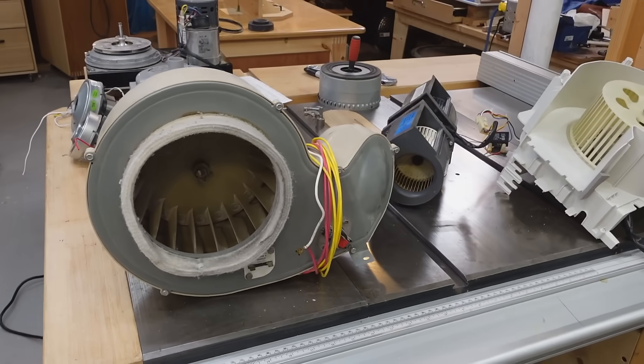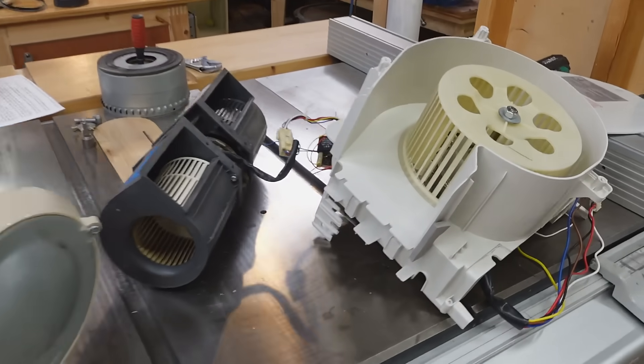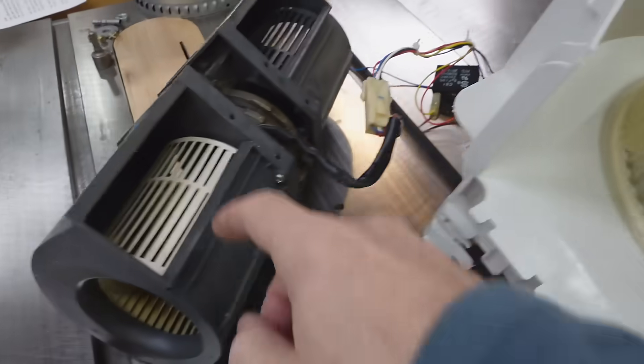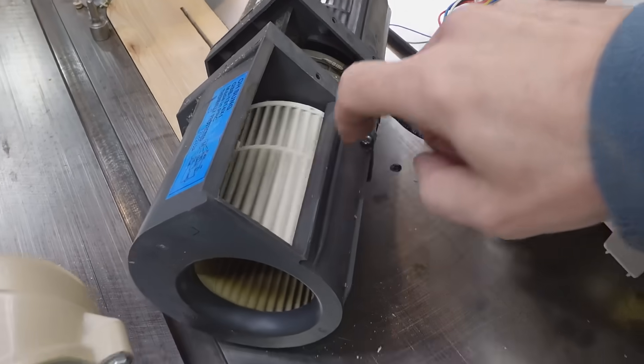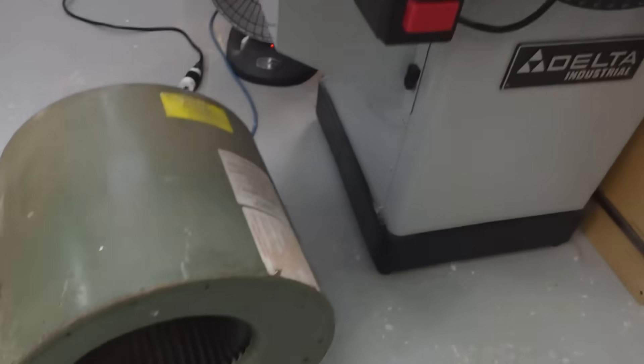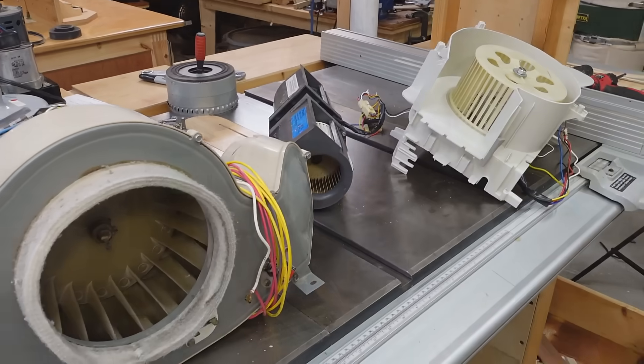Looking at blowers with forward facing fins: this one's from a dehumidifier, this one's a range hood, this one's from a clothes dryer, this one's for a furnace. They all have scroll cage with forward facing fins, and these all run at fairly low RPM, and therefore moving lots of air at very low pressure.